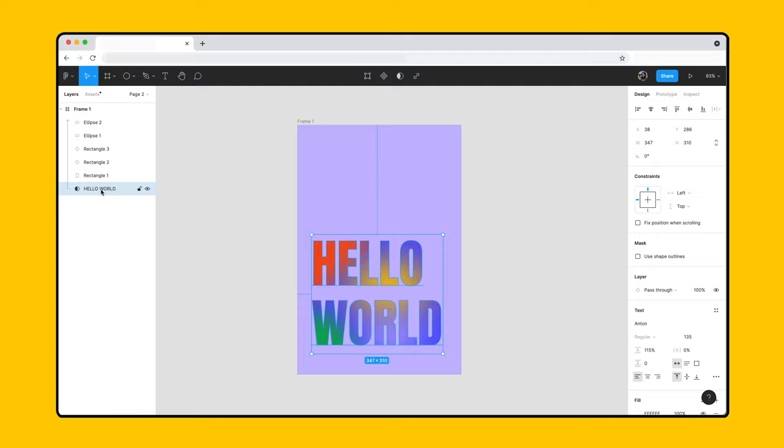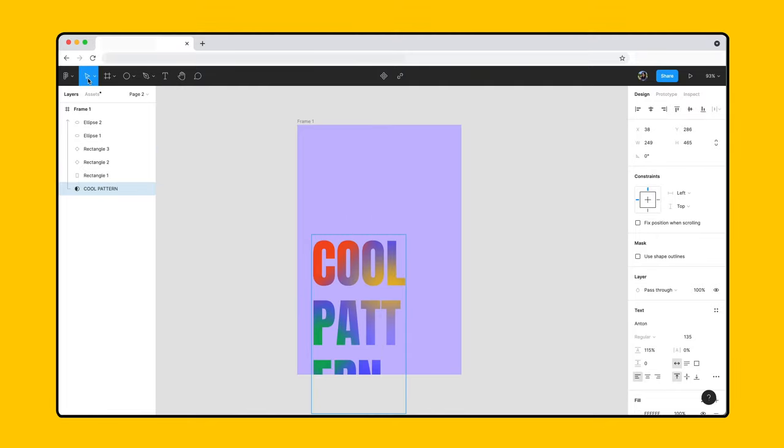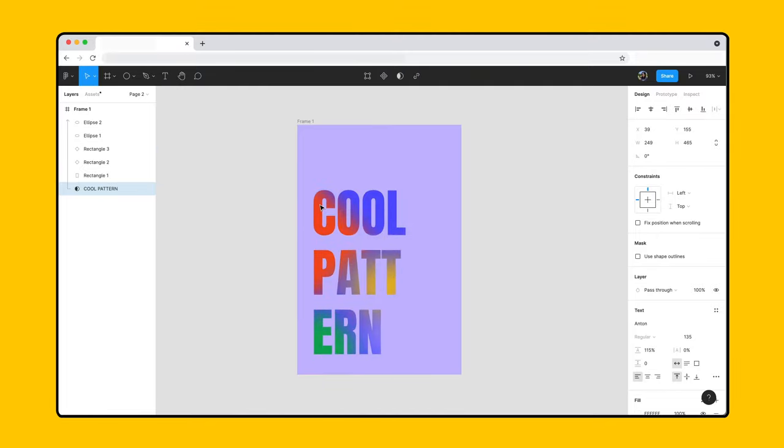The text mask still acts like a text layer, so we can always change the copy in the future. If we do, different parts of the objects being masked are revealed.